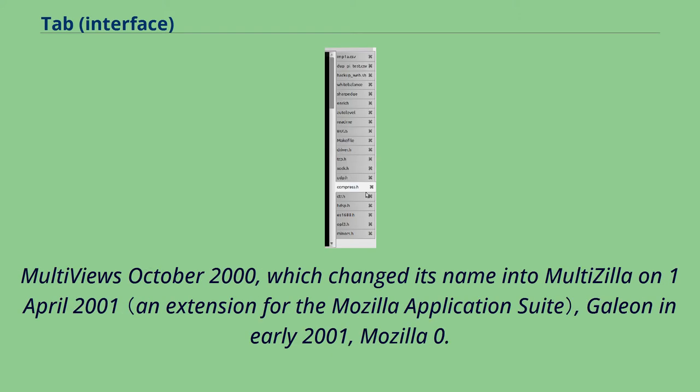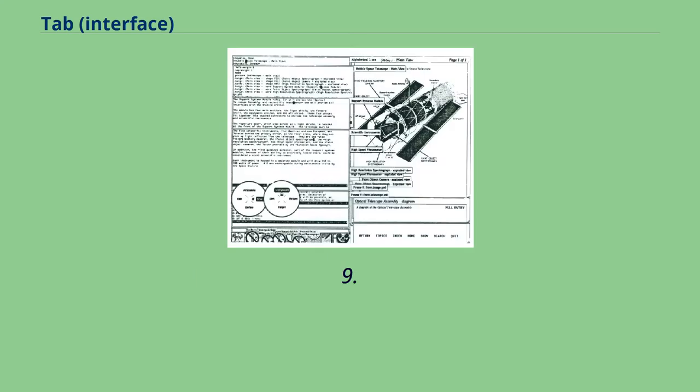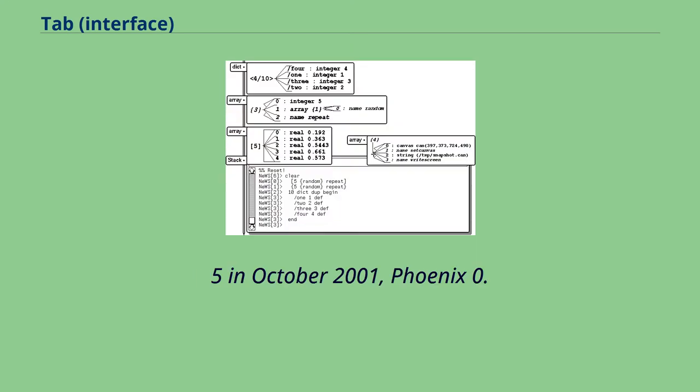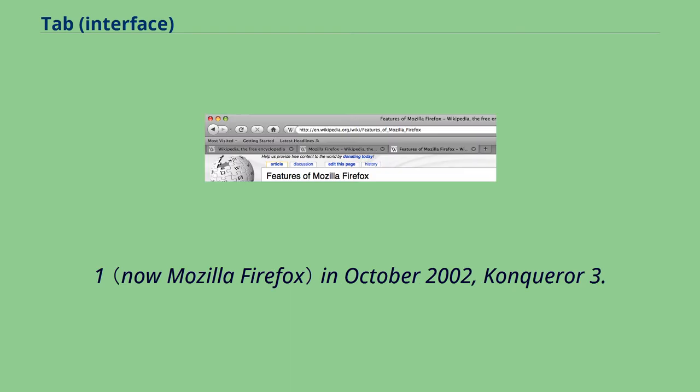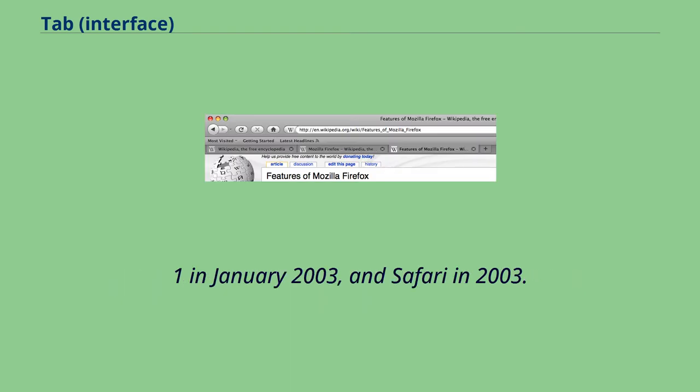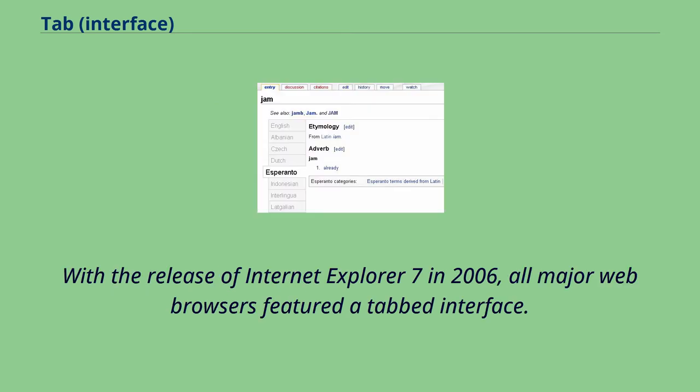MultiViews October 2000, which changed its name into MultiZilla on April 1, 2001, Galeon in early 2001, Mozilla 0.9.5 in October 2001, Phoenix 0.1 in October 2002, Konqueror 3.1 in January 2003, and Safari in 2003. With the release of Internet Explorer 7 in 2006, all major web browsers featured a tabbed interface.